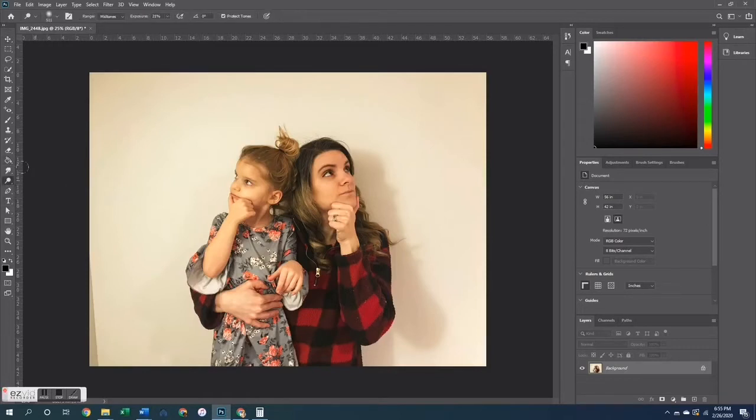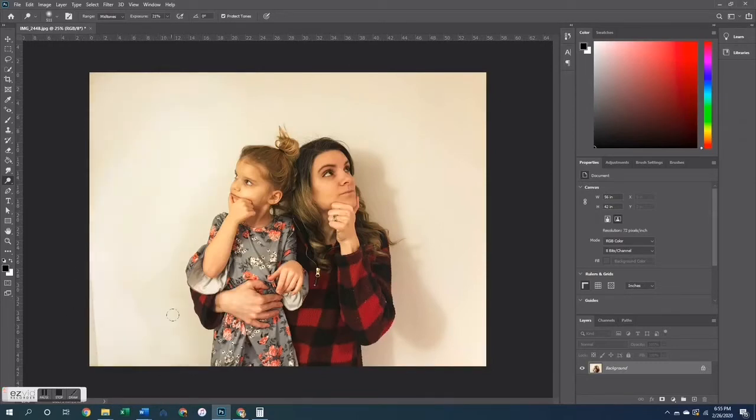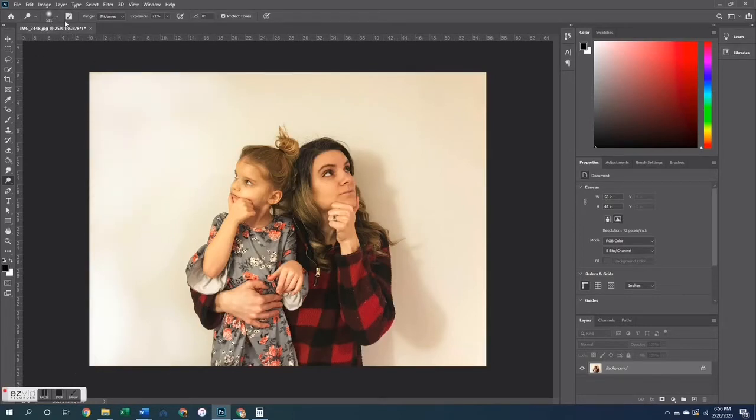Next I'm going to go and select my dodge tool. So this looks kind of like a lollipop and basically what it is, is it's a brightening tool. So up at the top where there are the menu items or the drop-down areas, I have it selected on the mid-tones and I have the exposure set to 21%.